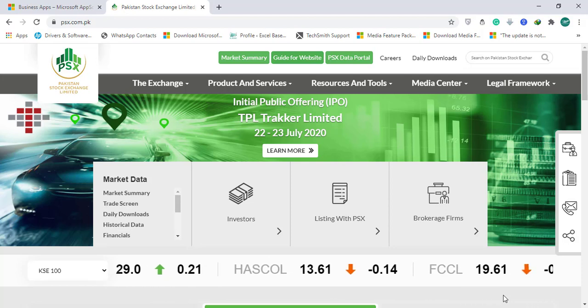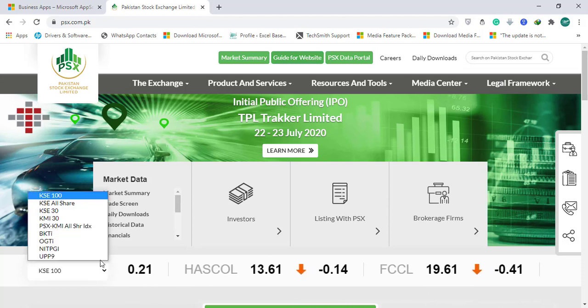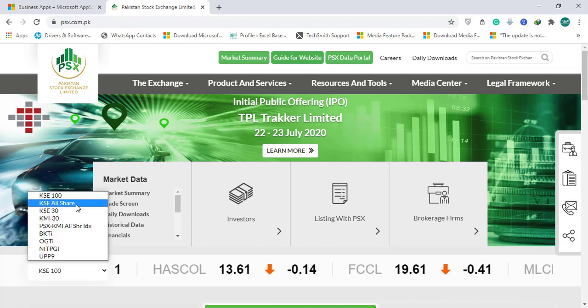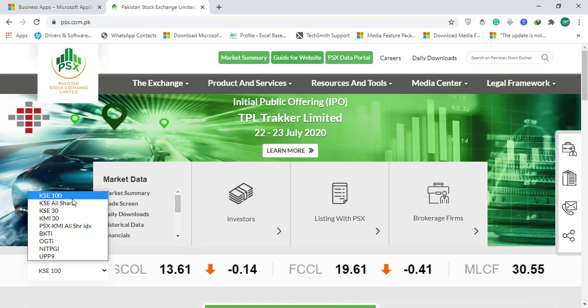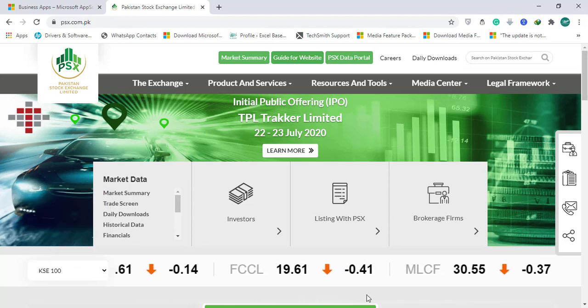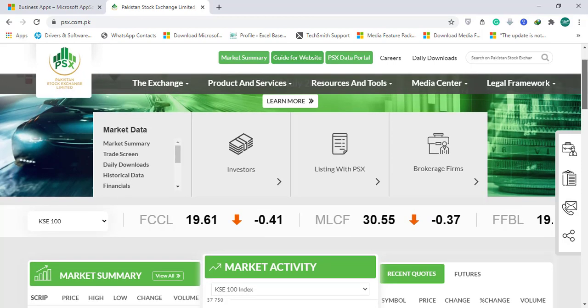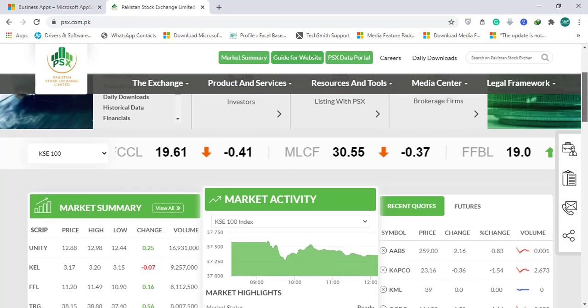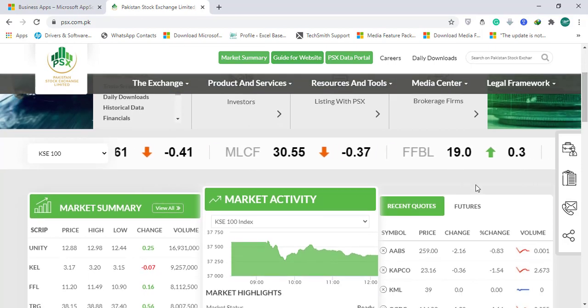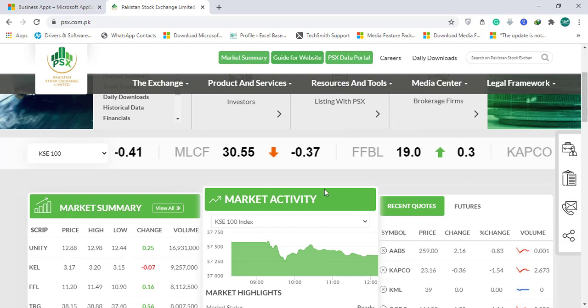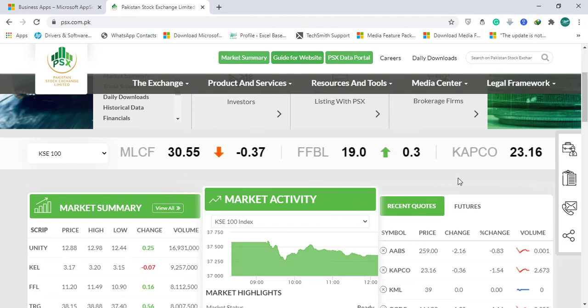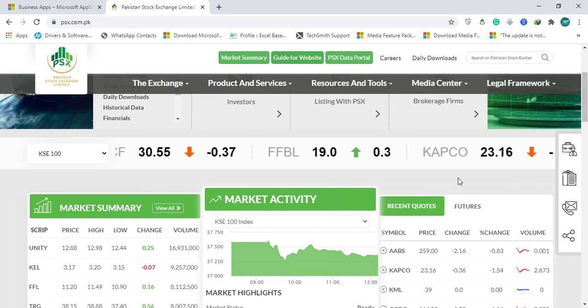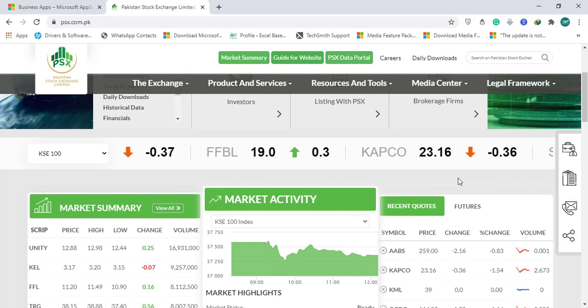You also have a drop-down list so you can change the stock exchange market. In this video I will be telling you how to create this animated scroll bar that will be moving in your Power BI dashboards.